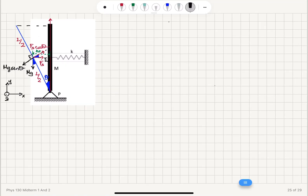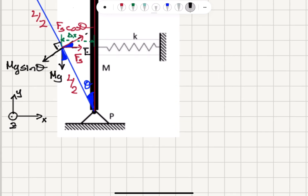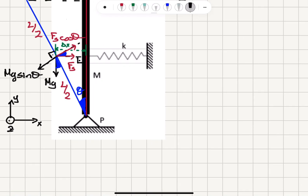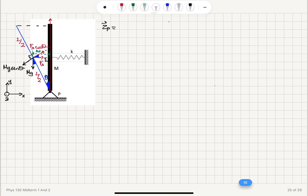So let's write the net torque. The net torque with respect to point P — using the right-hand rule, we go from the pivot point to the application point of the force and curl our fingers toward the perpendicular component of the force. The thumb points toward us, meaning it's in the k-hat direction. So the torque from gravity is mg·sin(θ)·(L/2) in the k-hat direction, since torque is R cross F.